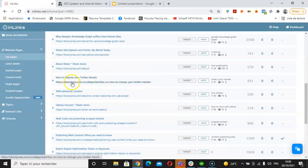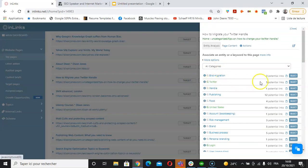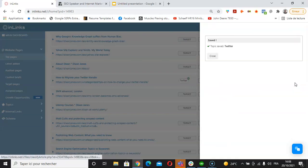Let's try a third one, how to migrate your Twitter handle. If I click on targets, we'll associate this with Twitter. Click on select.